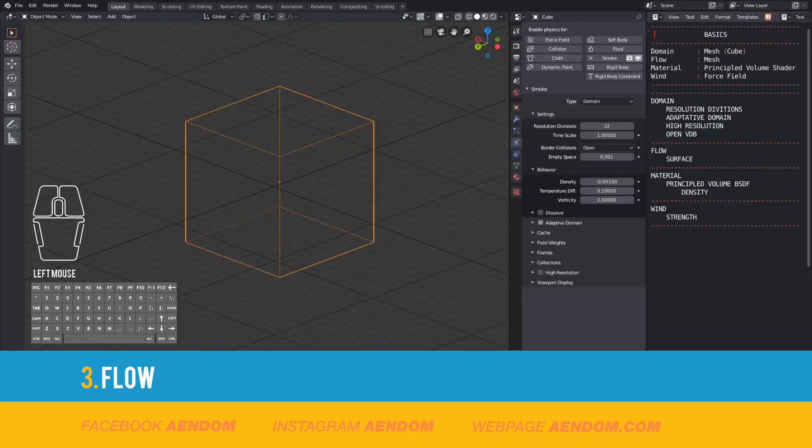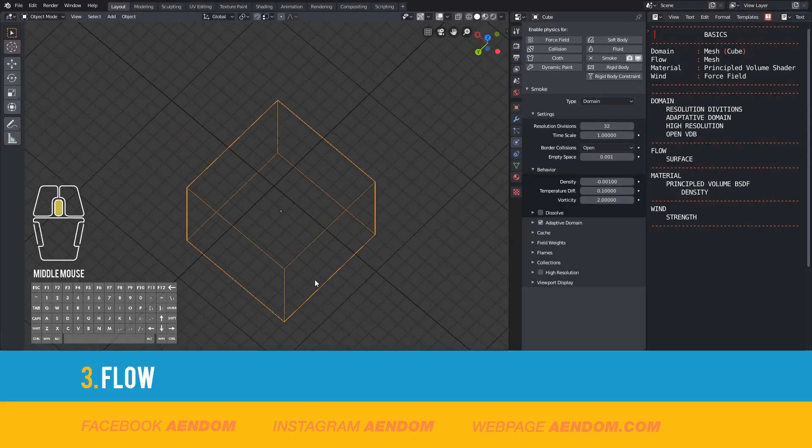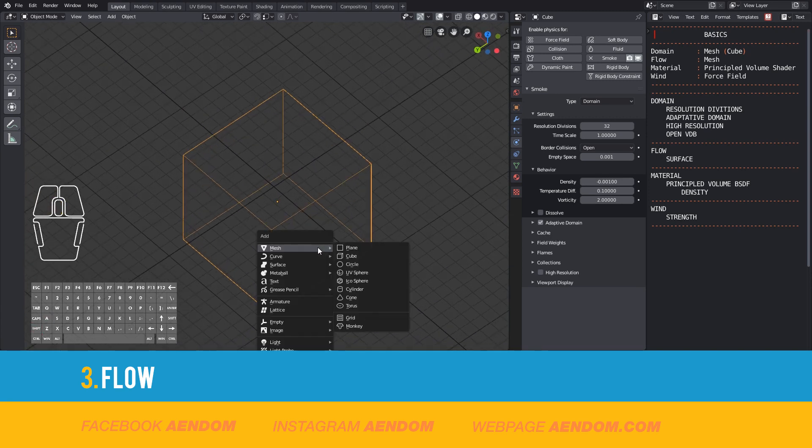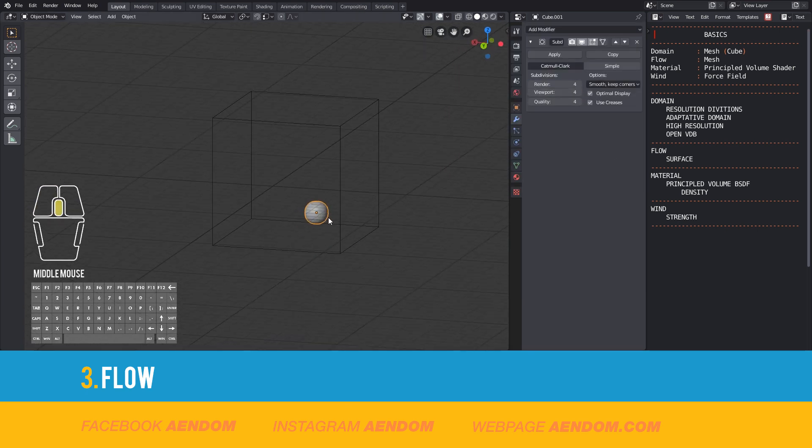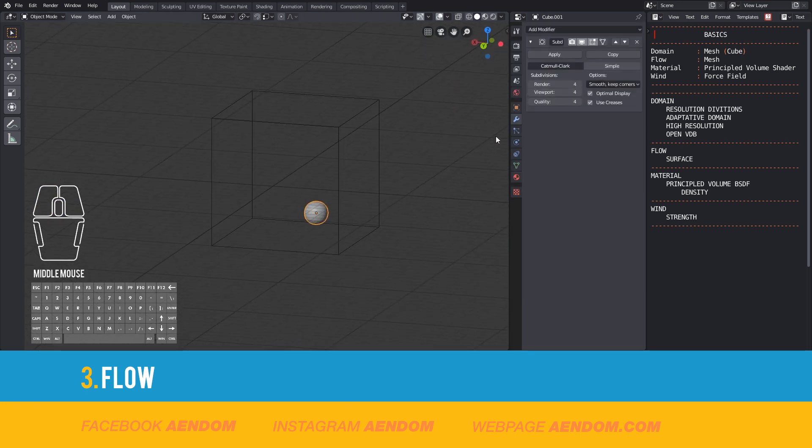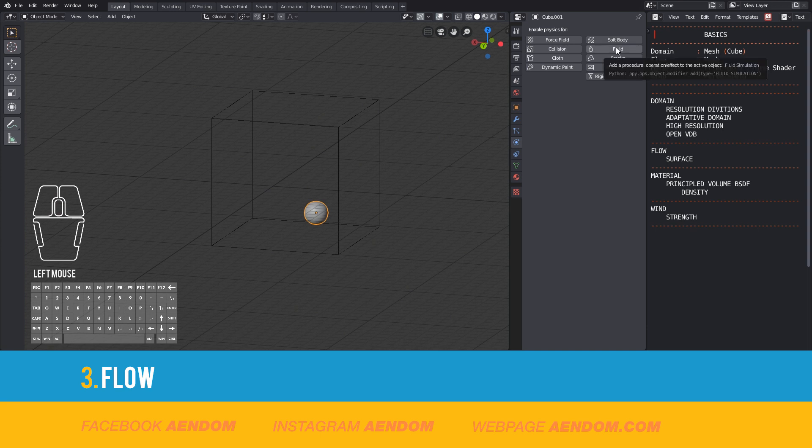To add the flow, it's almost the same thing. Add a mesh, then again go to physics, smoke, and this time in the type select flow.